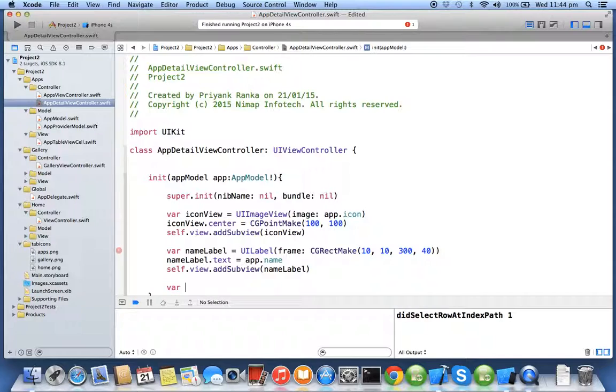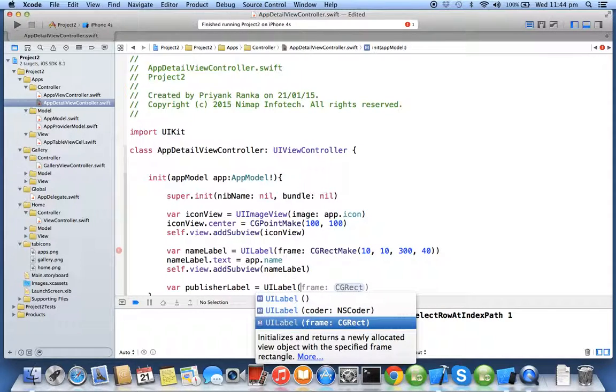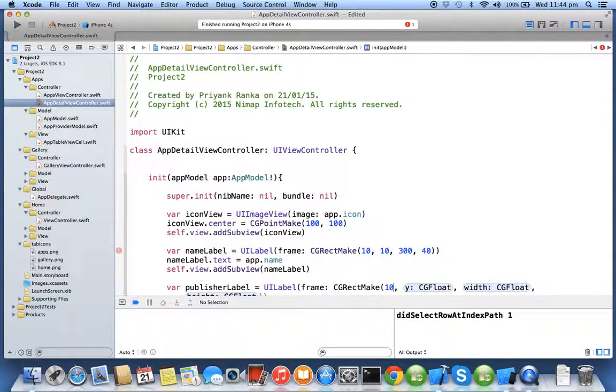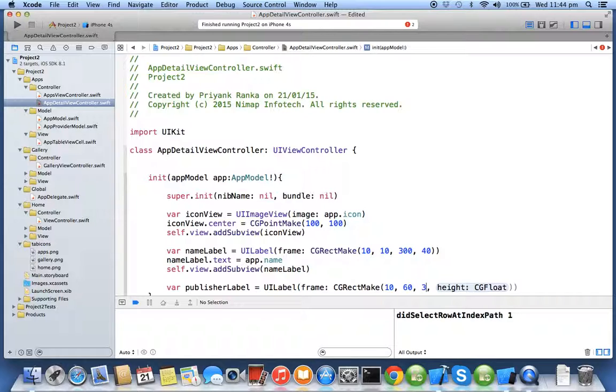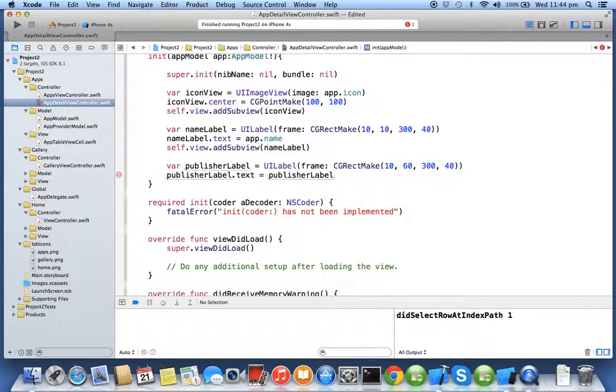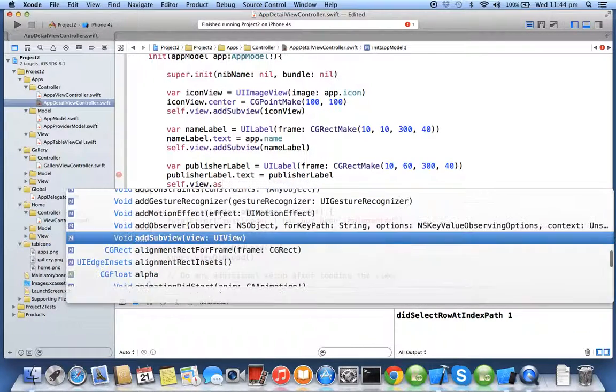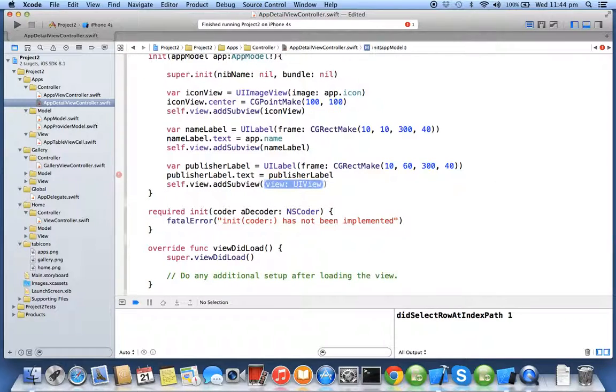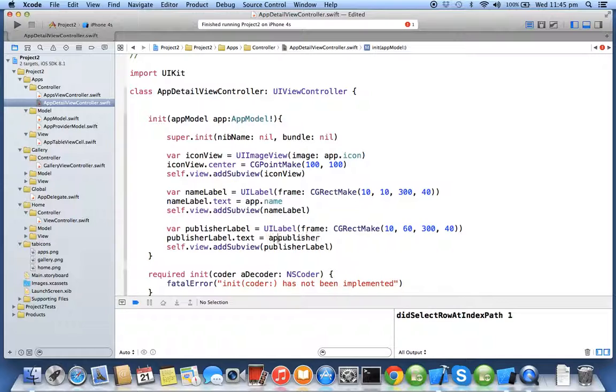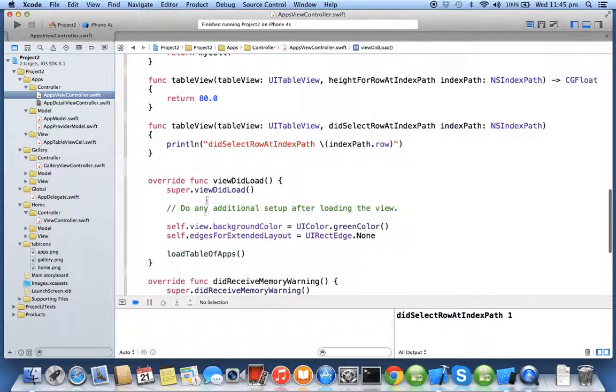Similarly I will create publisher label, add subview publisher. So I've configured my new controller screen depending upon the data which is passed from the previous controller using the navigation stack, and depending upon the design you can have your particular element placed at a particular frame and center.